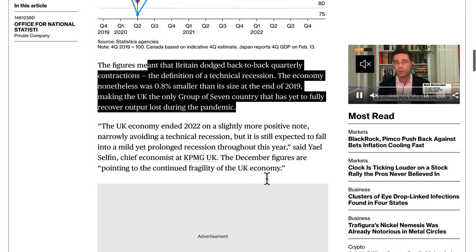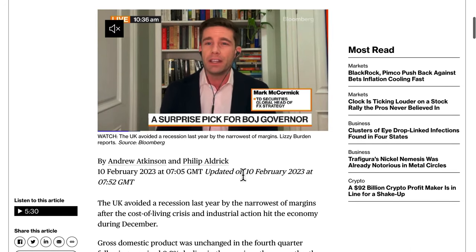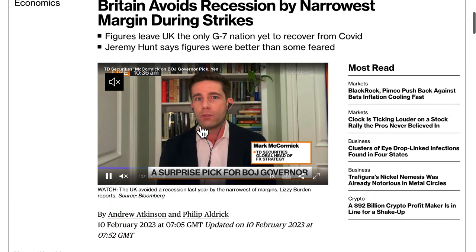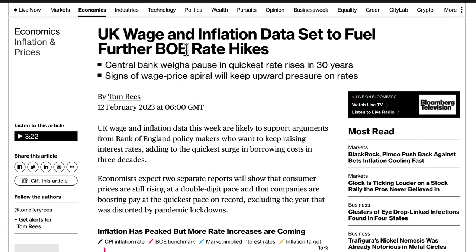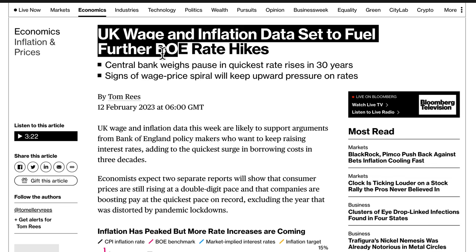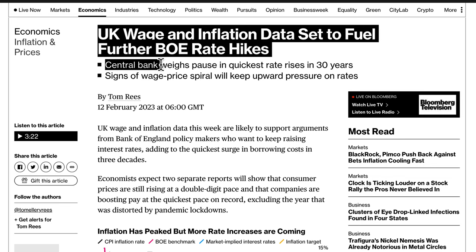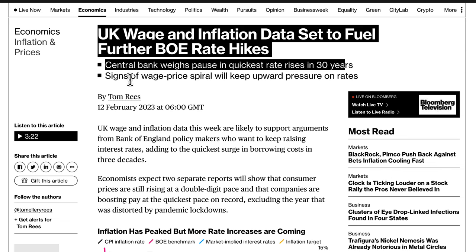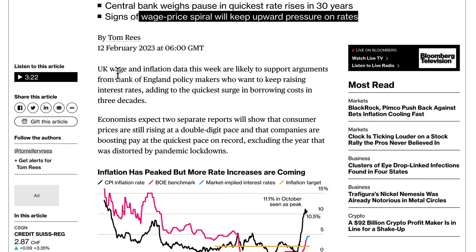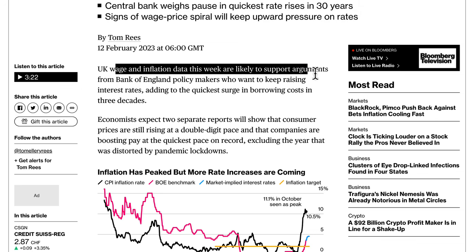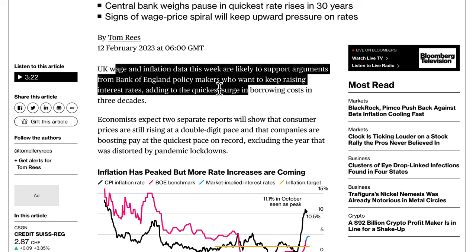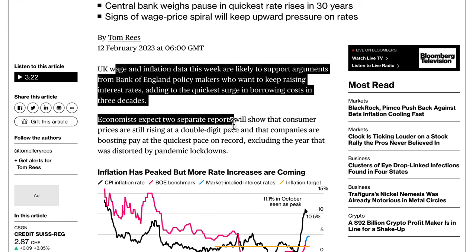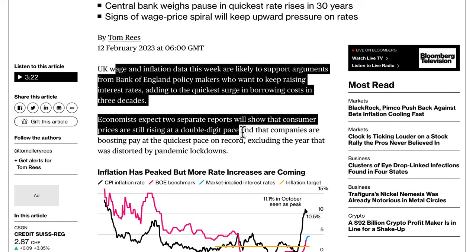The UK economy is very fragile, and overall I think it continues to be a sell, although there is scope for some pound appreciation. UK wage and inflation data is set to fuel further Bank of England rate hikes. The Bank of England is weighing a pause in its quickest rate hiking cycle in 30 years, while signs of a wage spiral keep upward pressure on rates. Economists expect consumer prices are still rising at a double-digit pace.